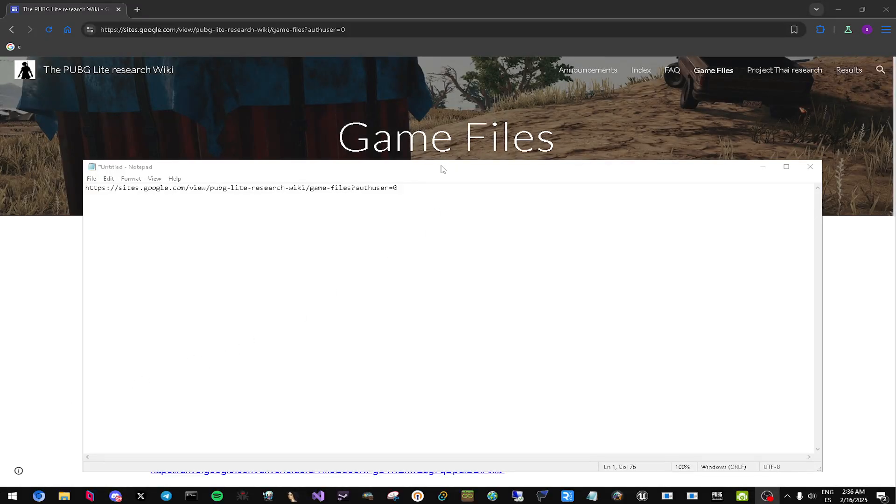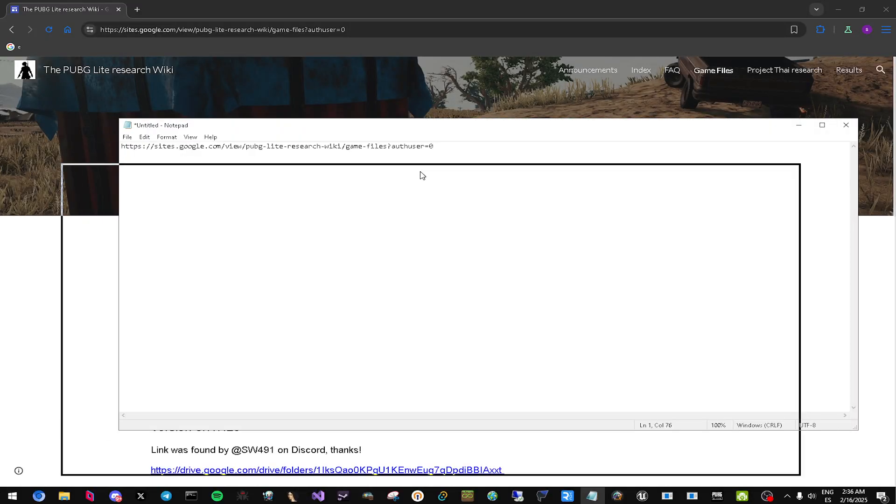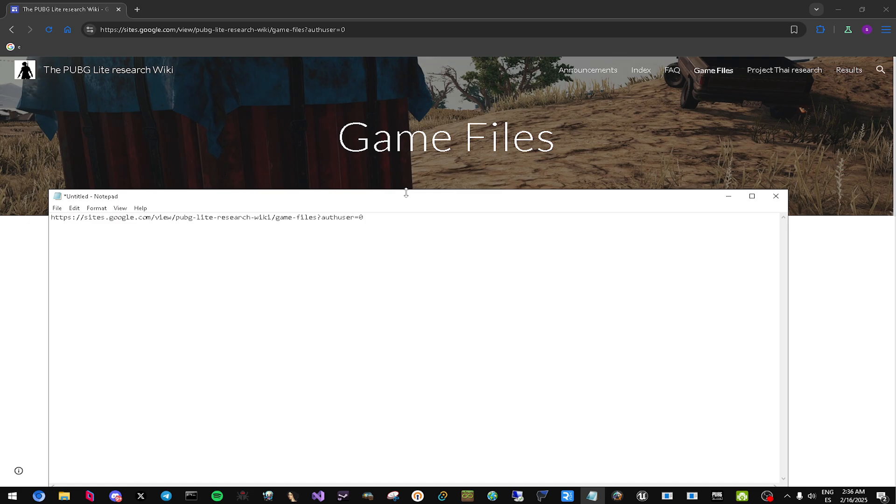Hello everyone, it's Hatchiks here. Today I'm going to show you guys how you can get in-game in PUBG Lite.